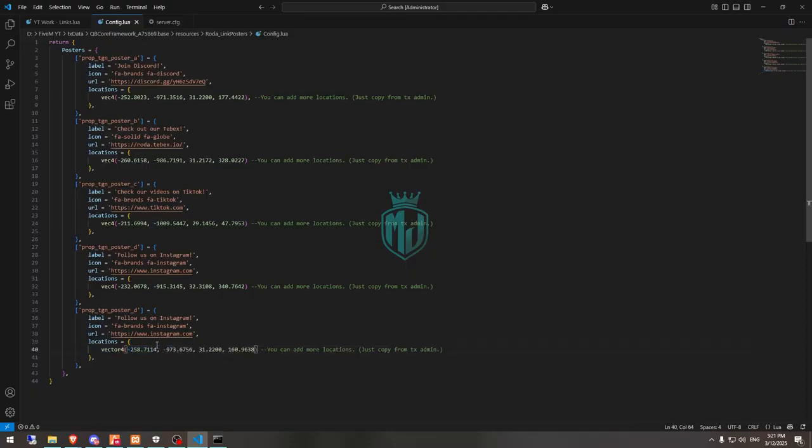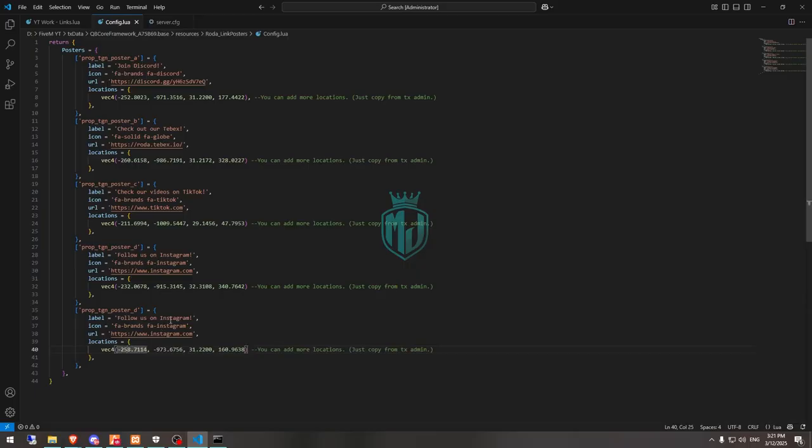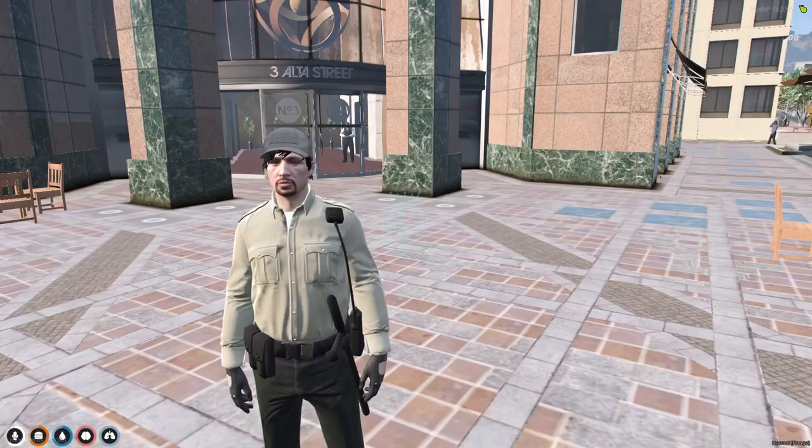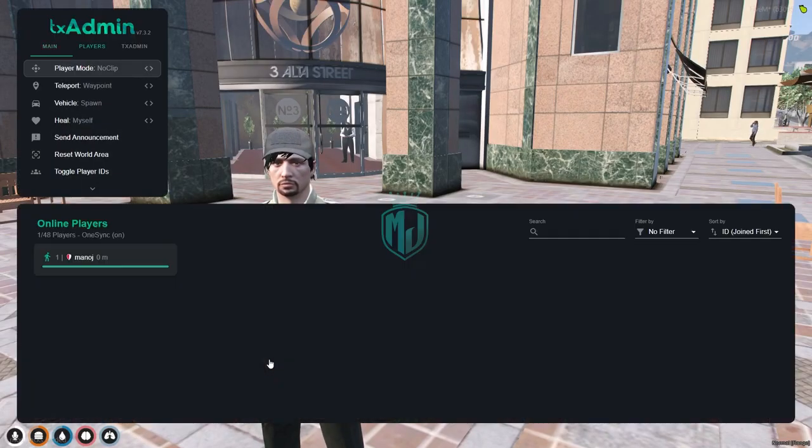After that, remove this back, and this one is for the label Instagram. So we can change it and make it like Twitter. After doing that, we need to simply just restart our server once, then we can see our new prop location.